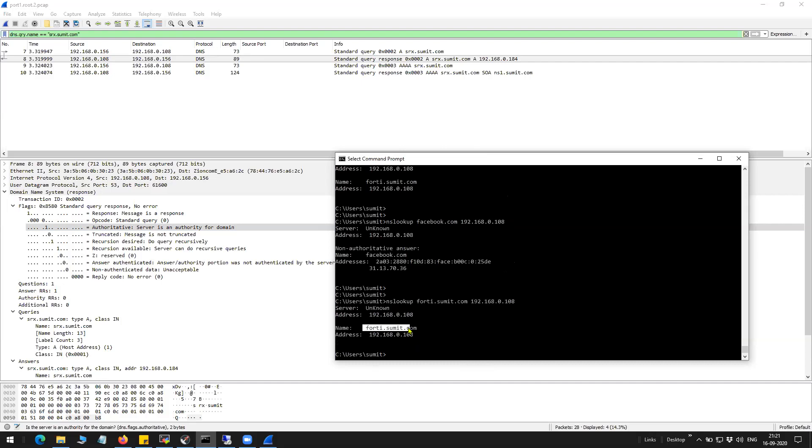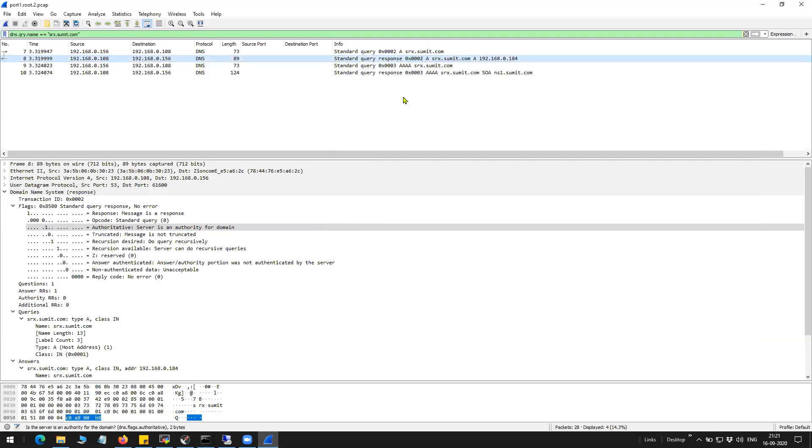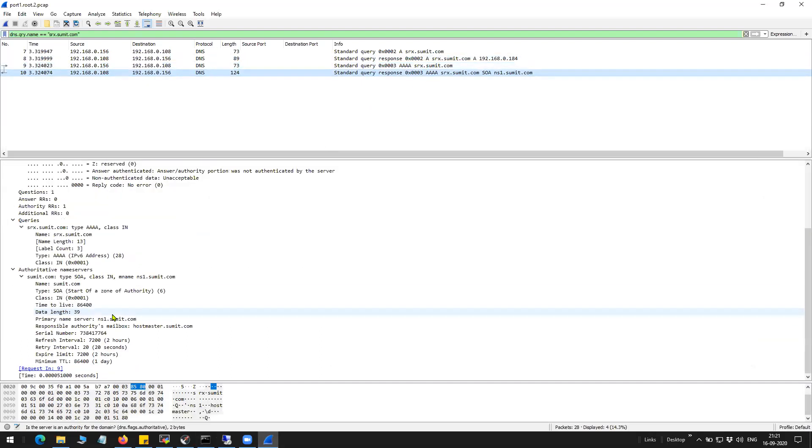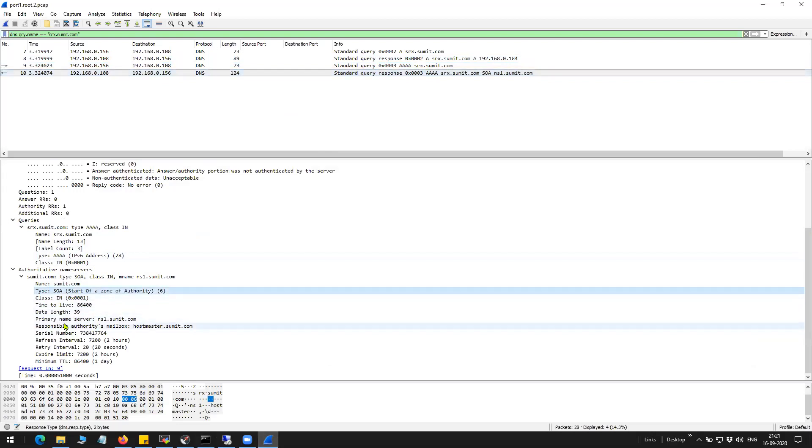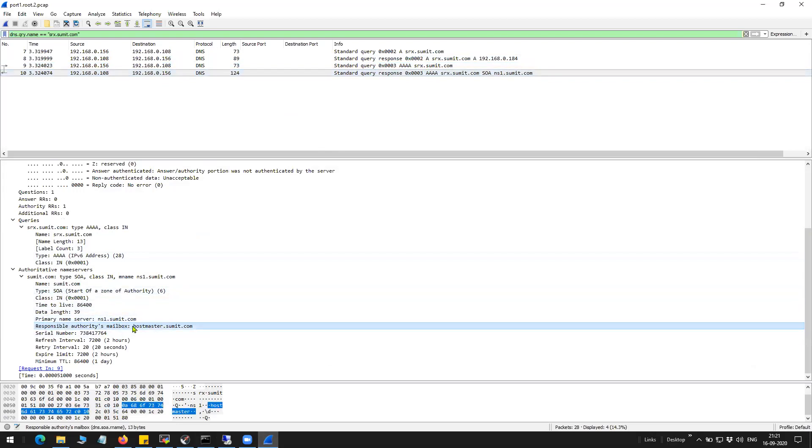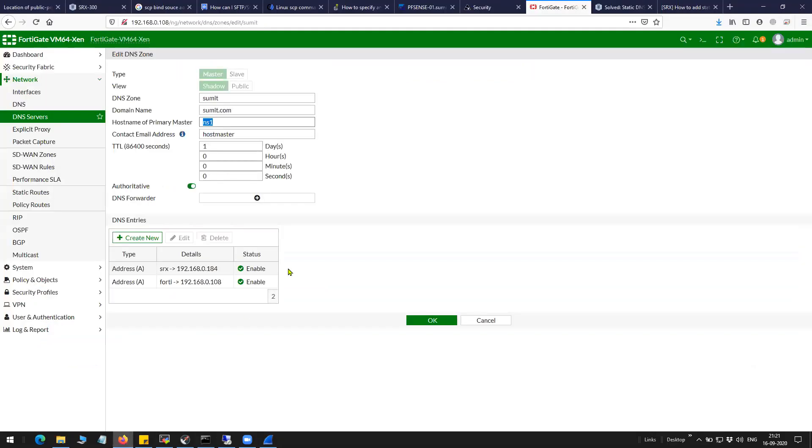So this is the authority, ns1.summit.com. And the information you can see here, that the start of authority is ns1.summit.com. And the responsible authority's email is this. I can go ahead and I can change that as well.